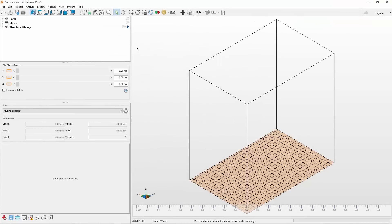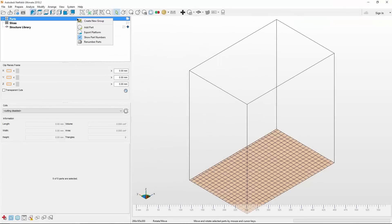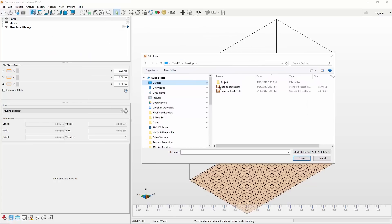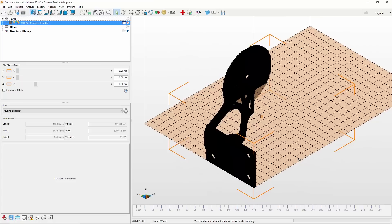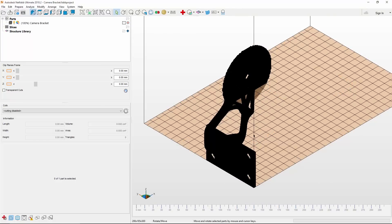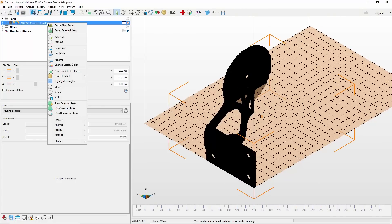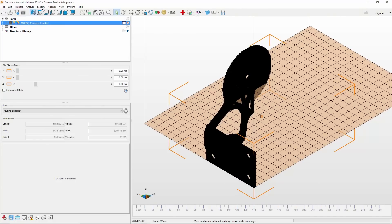Next, let's look at another way you could do this, this time using NetFabb. Similar to last time, we can add the part to the project. And once in, you can either dig into the modify options by right-clicking on the model in the parts list, or use the drop-down menus at the top.